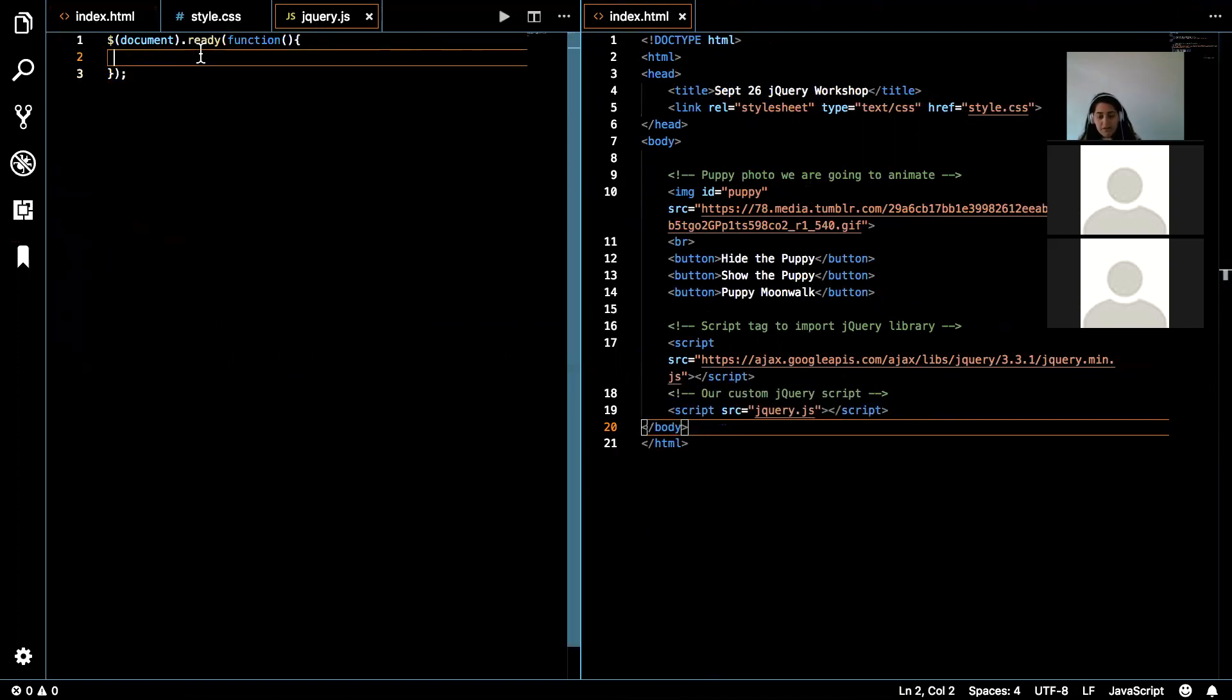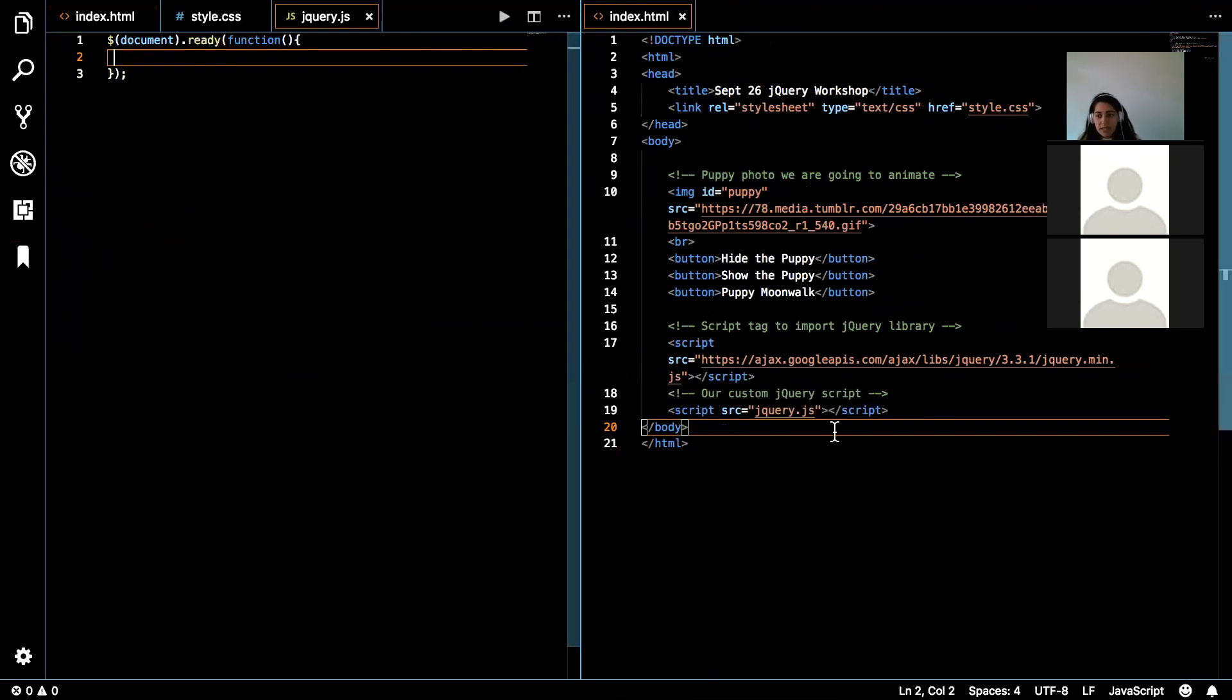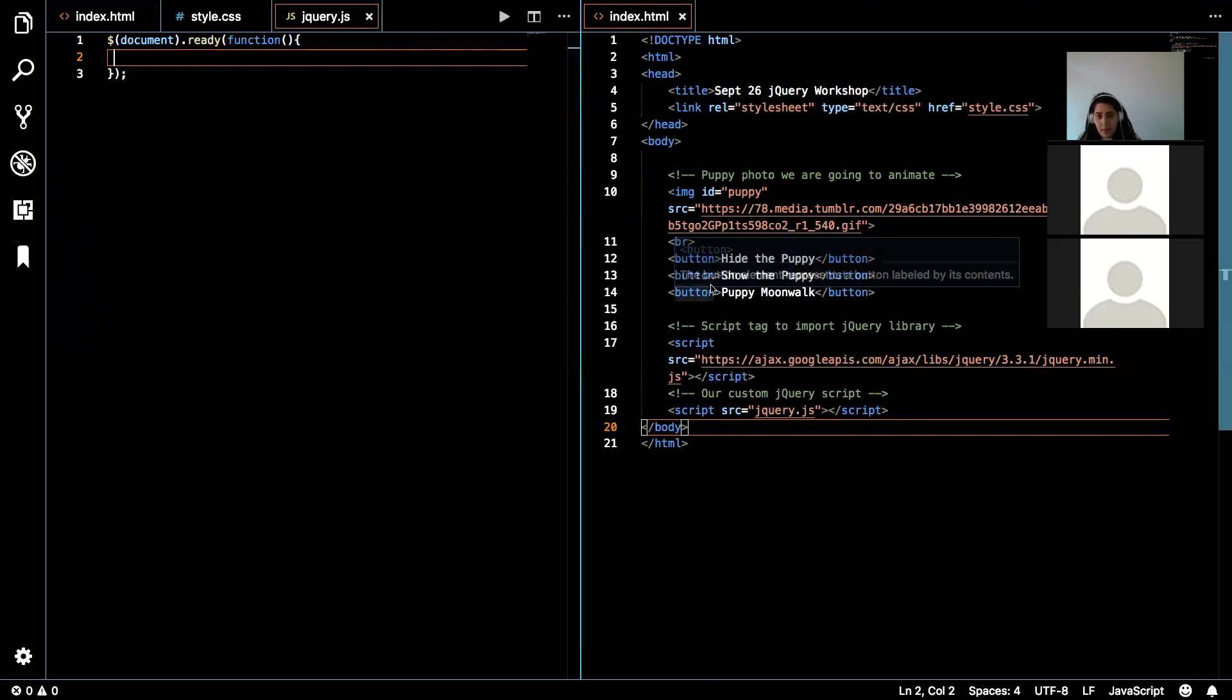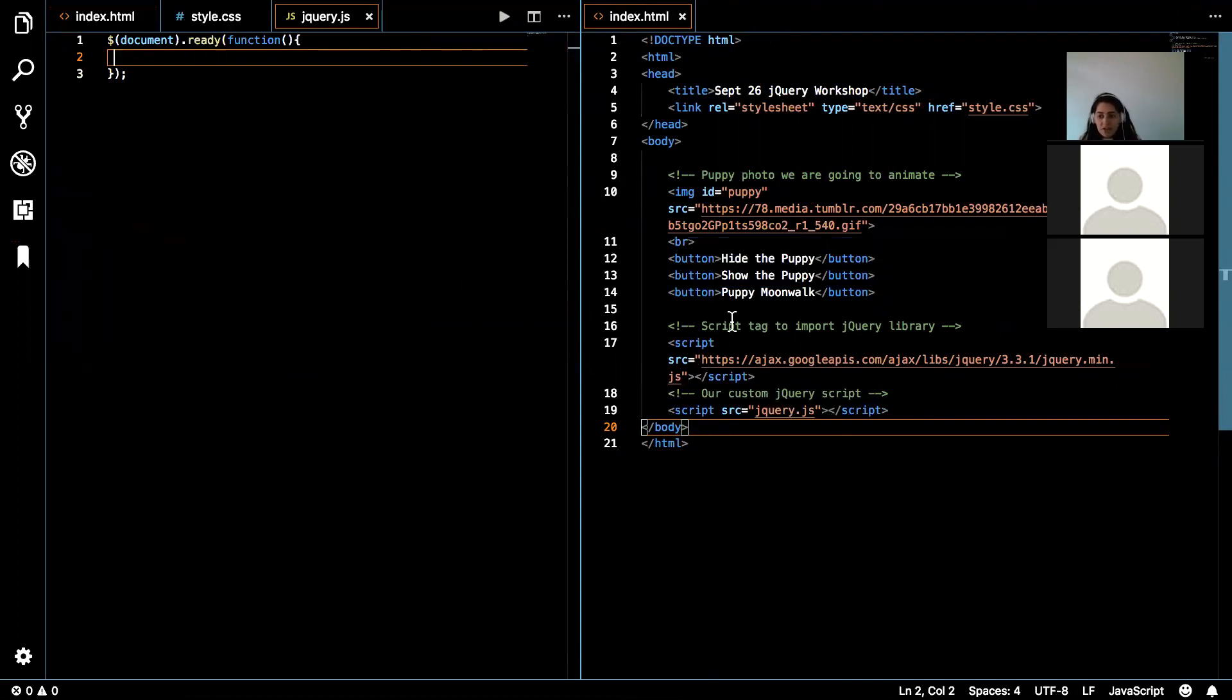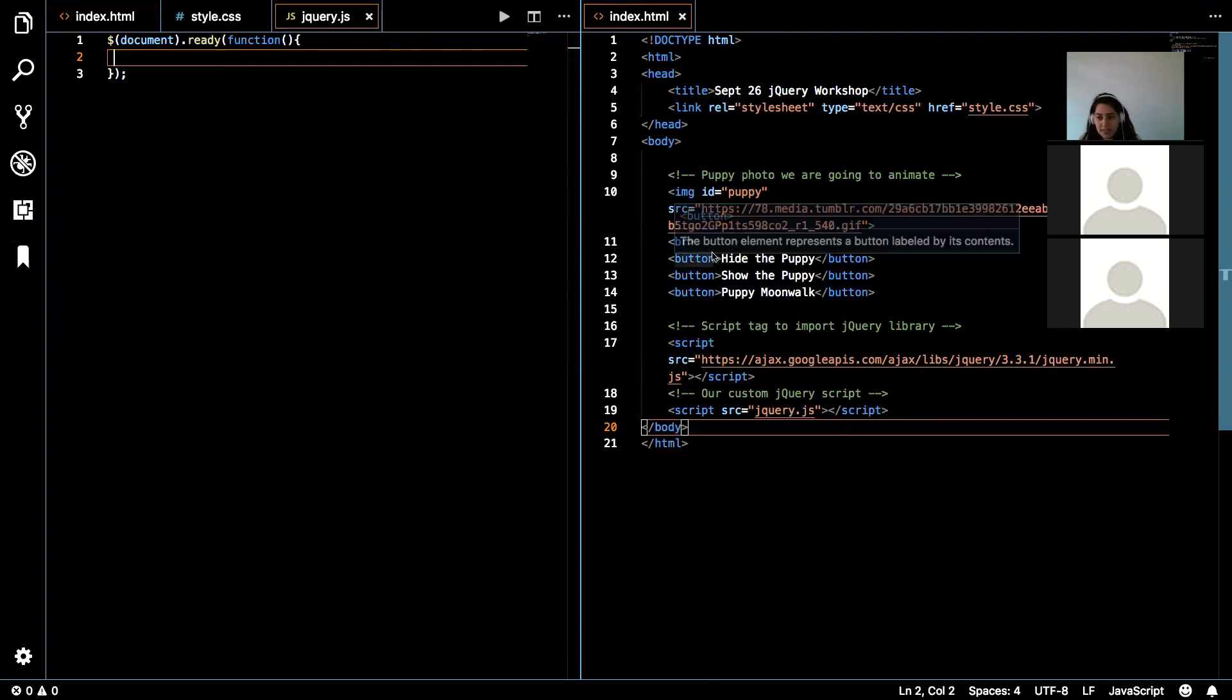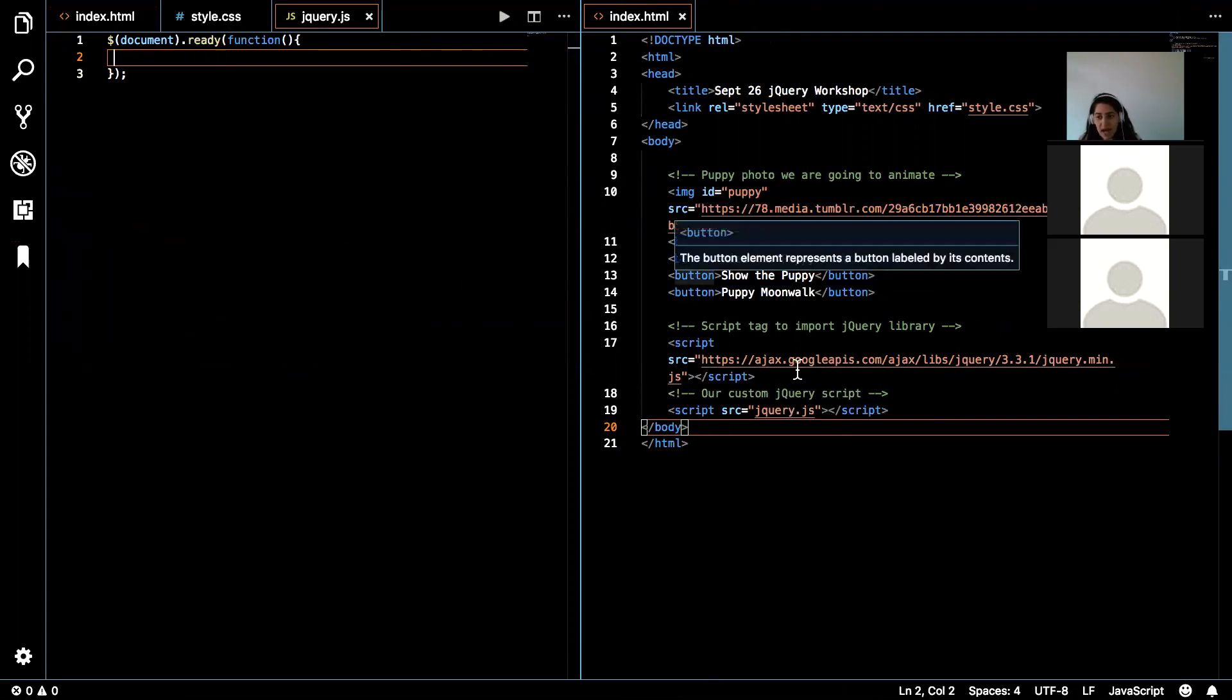Now, in this function, that's where I'm going to add the ability to add some functionality to these buttons. But in order to add functionality to these buttons, I need a way of grabbing the button. So there's a couple ways that you can grab a button, and it kind of works like CSS.